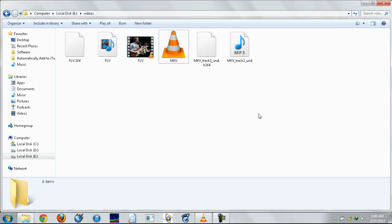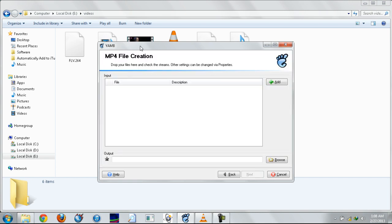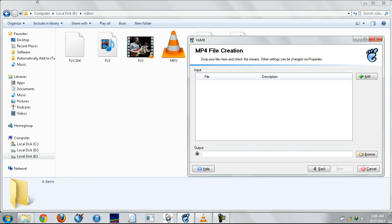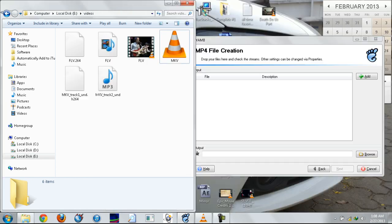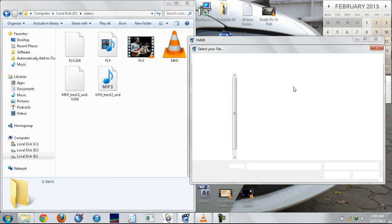Once you get these files, open software called YAMB and click the first one to create an MP4. Add the files, the two files from your FLV or your MKV.